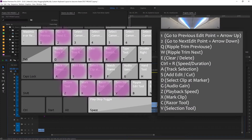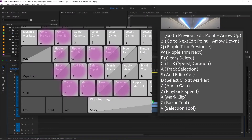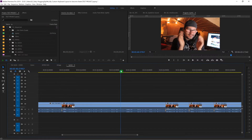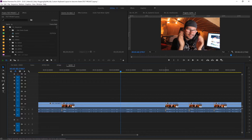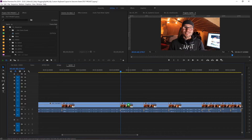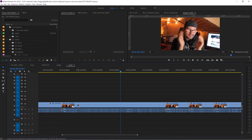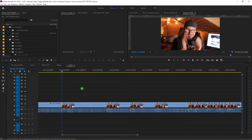On Q and W I have ripple trim forward and ripple trim backward. I have my timeline pointer here and if I hit W it will trim this part to the next clip. The same in the opposite direction — if you hit Q it's ripple trim backwards, trimming from the current position back to the previous clip. And then that section is gone.